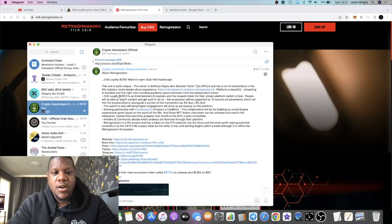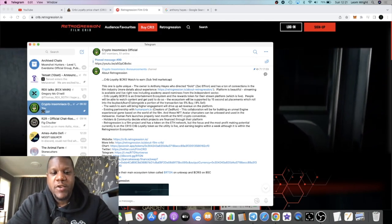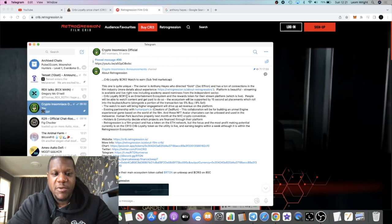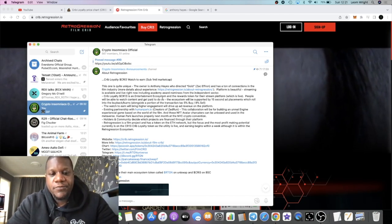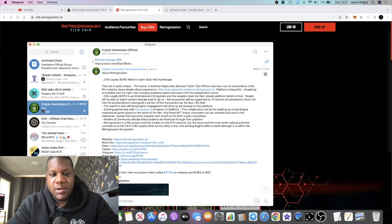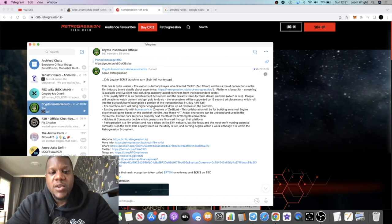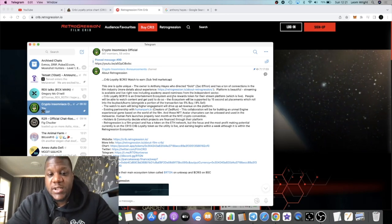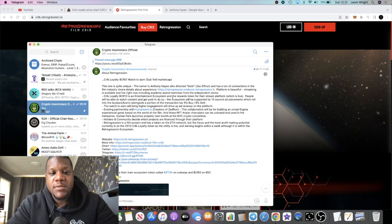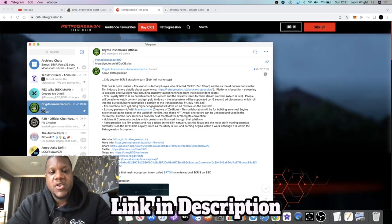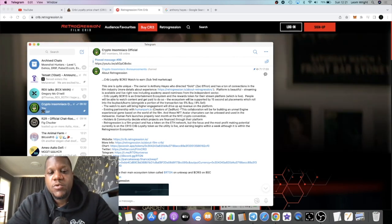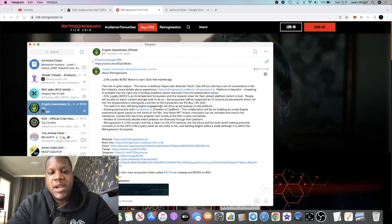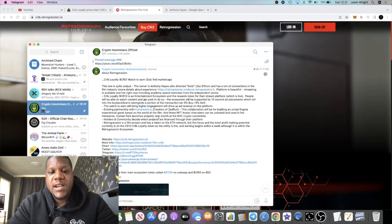He is said to be the owner or creator of this platform. CRI3, the 3 being like a type of E, is an entertainment ecosystem and the rewards token for the streaming platform. People will be able to watch content and get paid to do so. The ecosystem will be supported by 15-second ad placements which roll into the buyback and burns alongside a portion of the transaction fees.